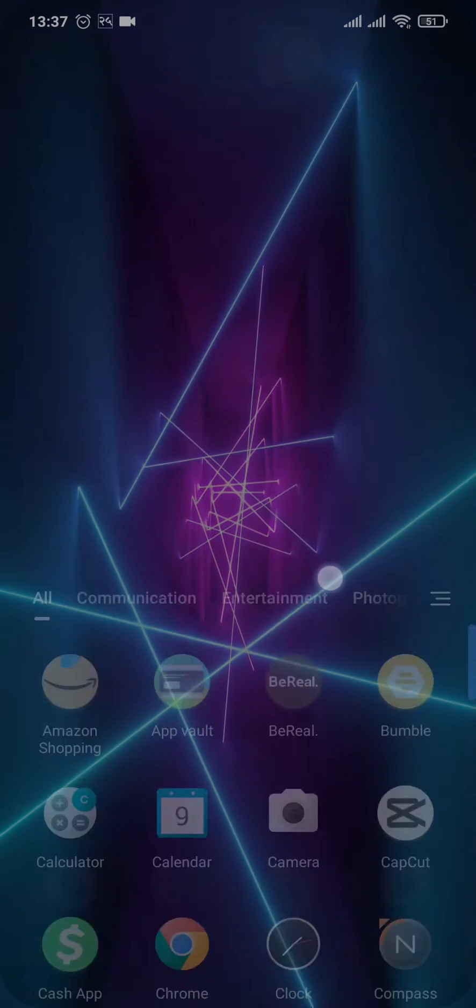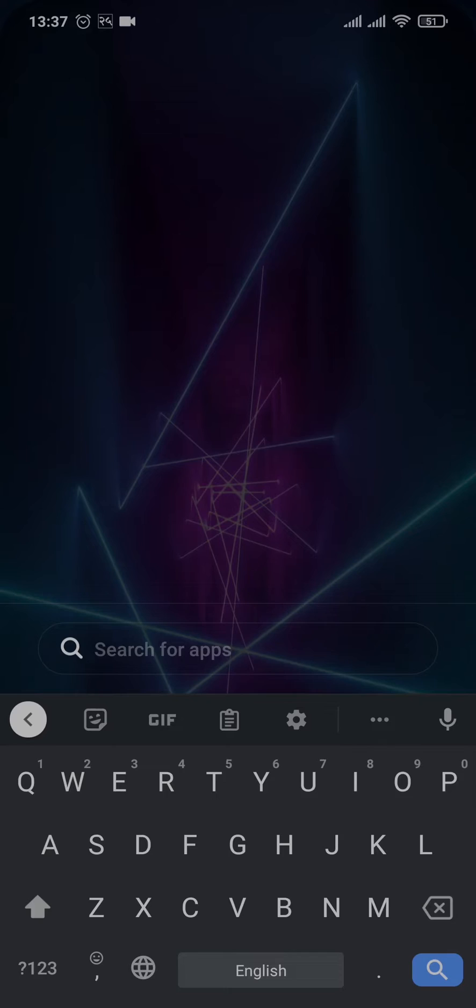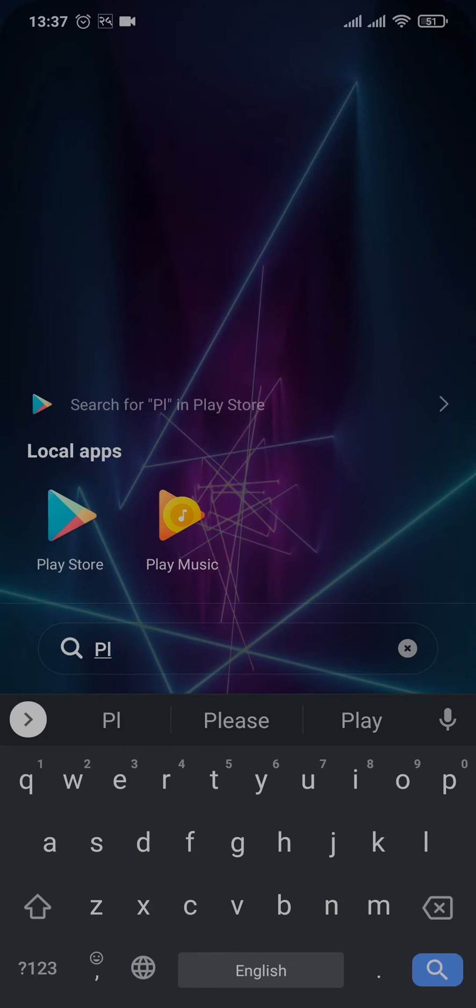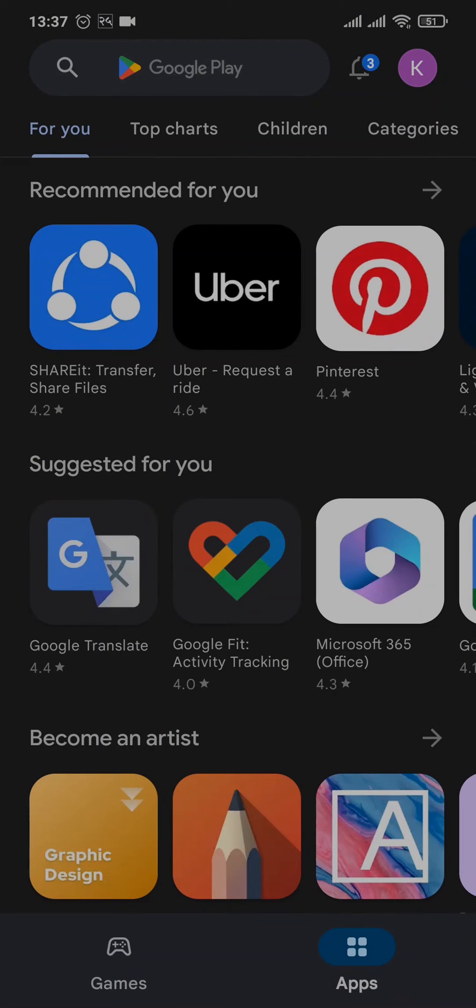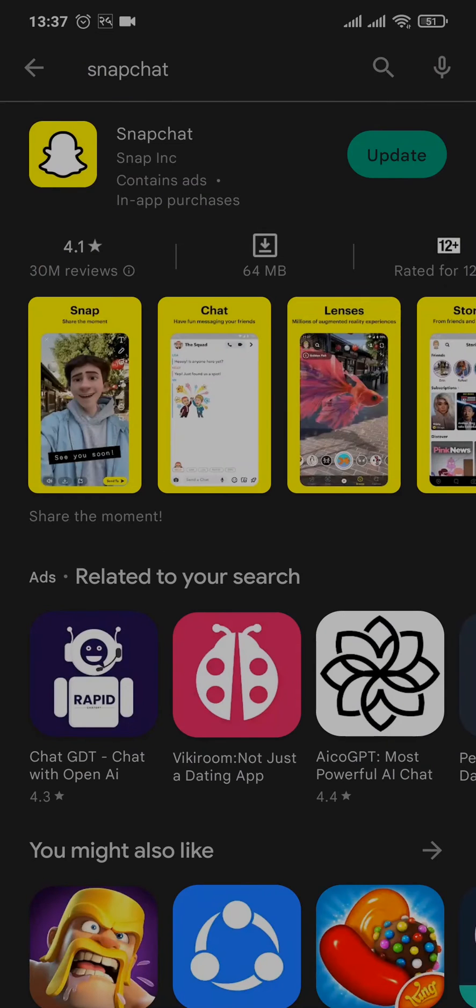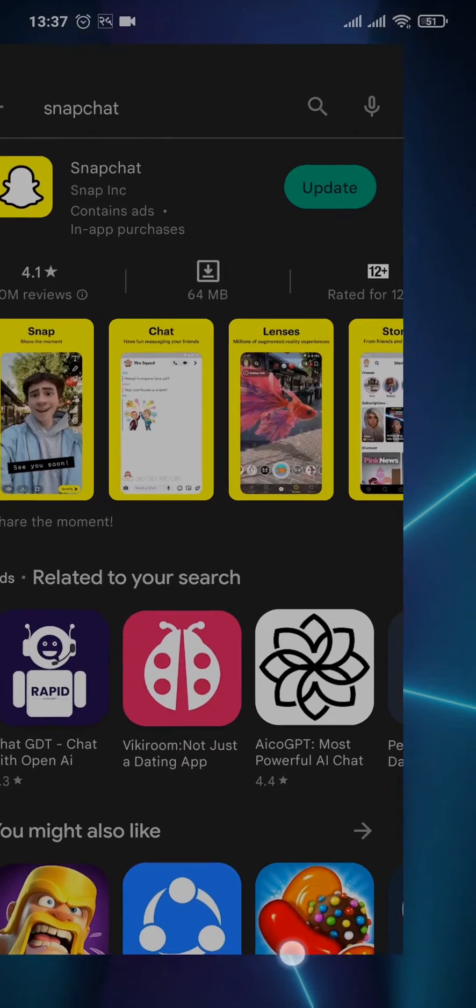So the first thing that you can do is try to update your Snapchat app. Head over to the Play Store or the App Store depending upon your device, search for Snapchat and then tap on update. Updating apps helps to fix bugs which may be causing this issue, so just tap on update and update your app.